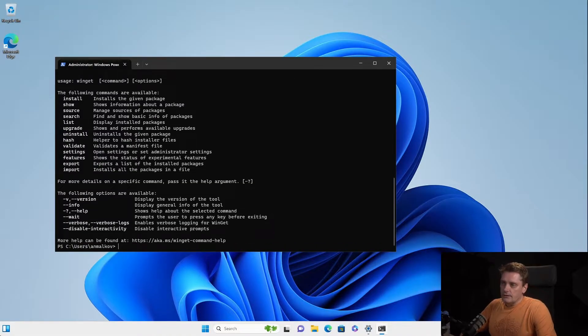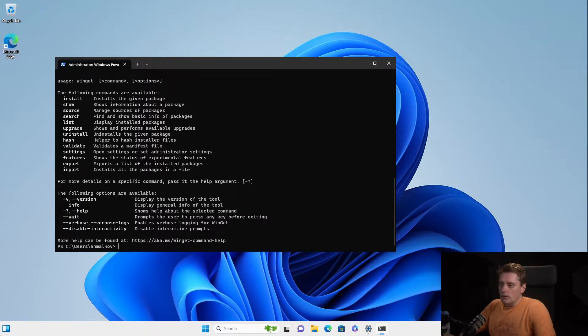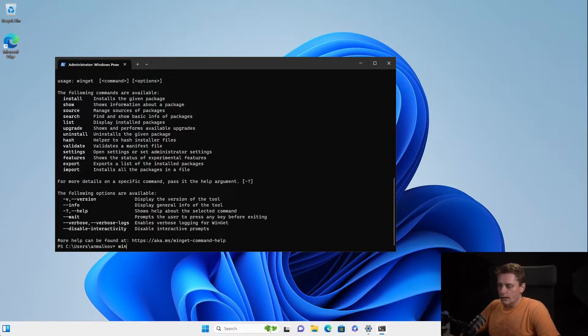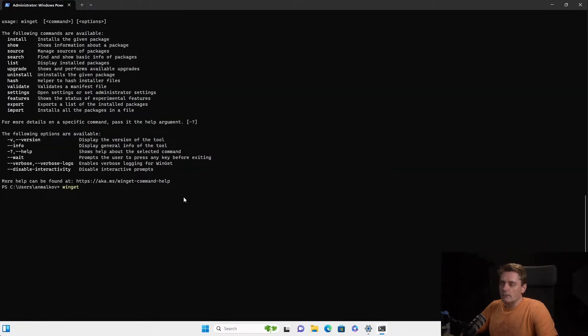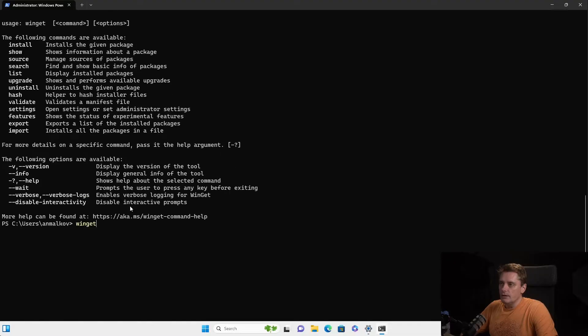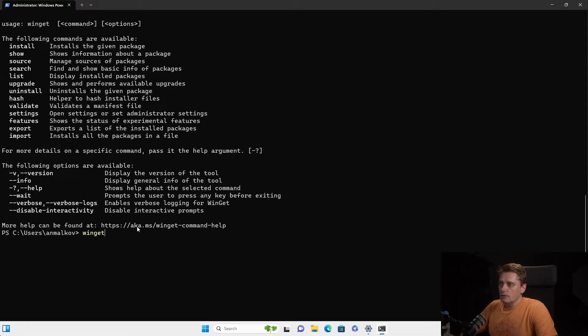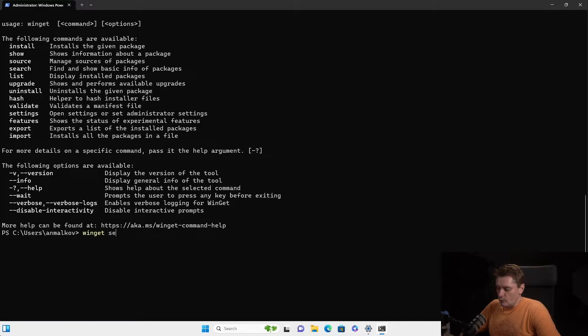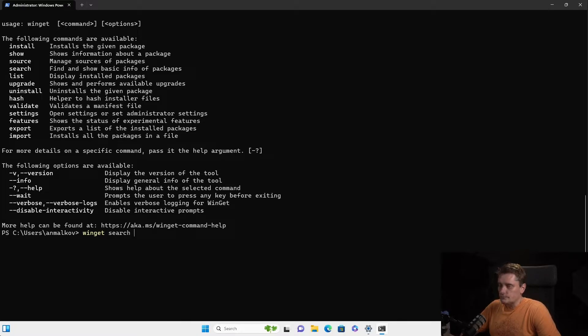So in my case, it's already there. So we can search for the Windows terminal. So for example, we can say winget. So maybe I can make it a little bit bigger, just to see better on the mobile devices. So winget install. Oh, search. Yeah, we will search first. Search for Windows Terminal.